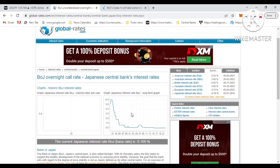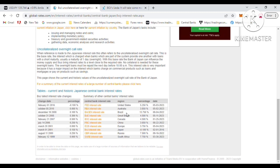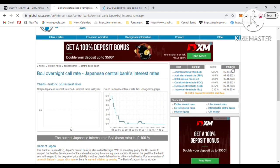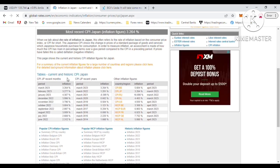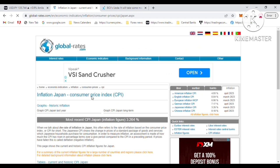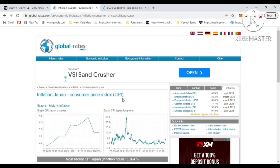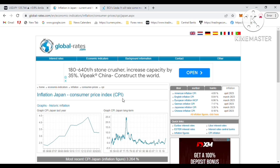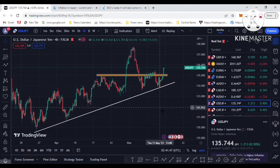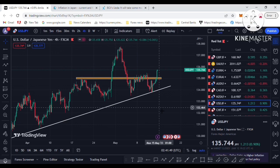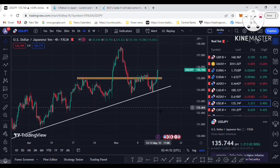The BOJ has still not changed its monetary policy — negative interest rates are continuing. As a result, the Japanese yen is still depreciating and selling off due to the BOJ's interest rate decisions. Despite inflation data coming in at 3.2%, the BOJ has still not moved to a positive interest rate policy.